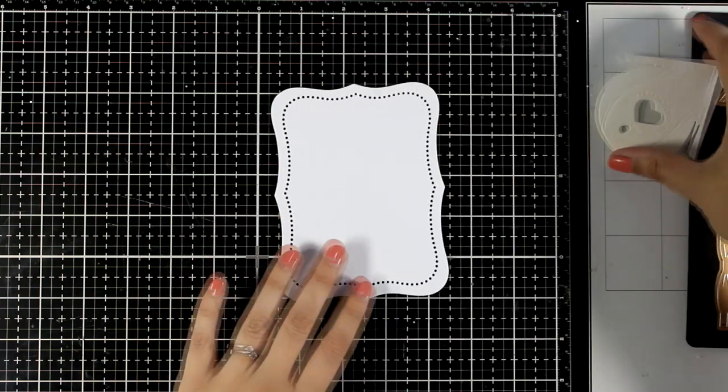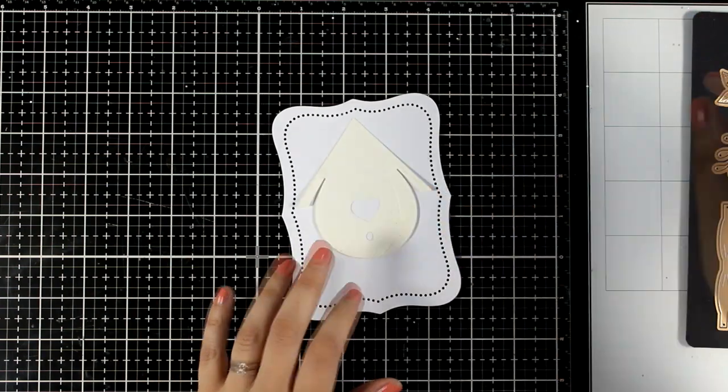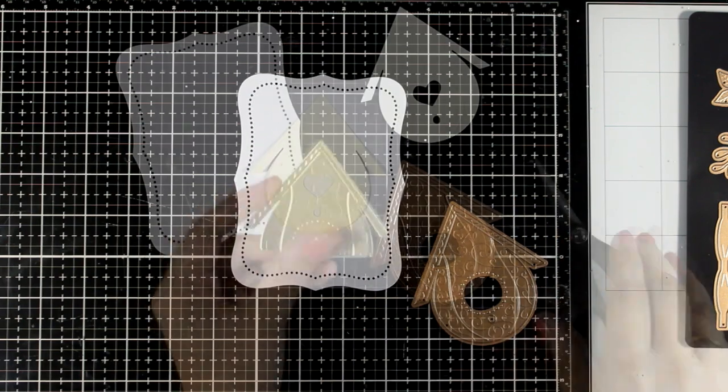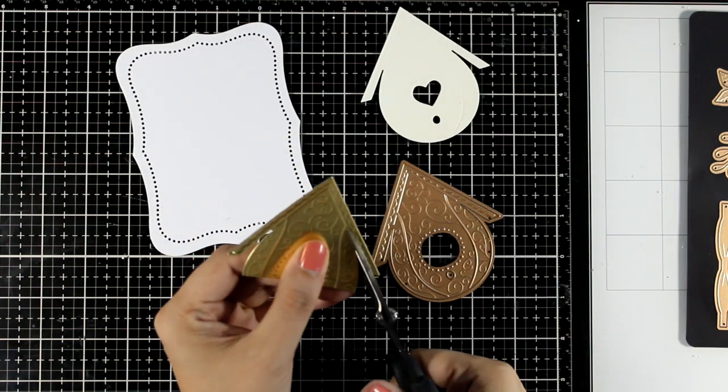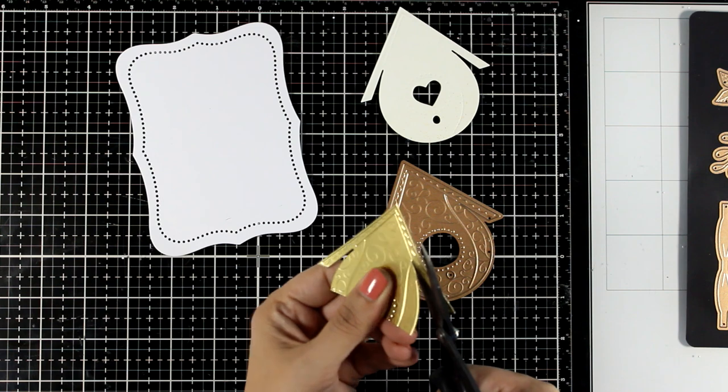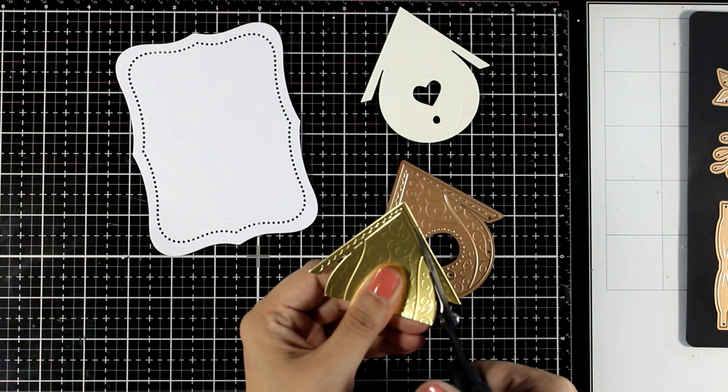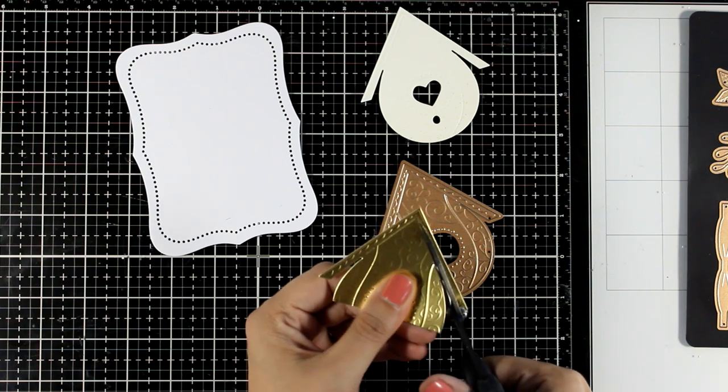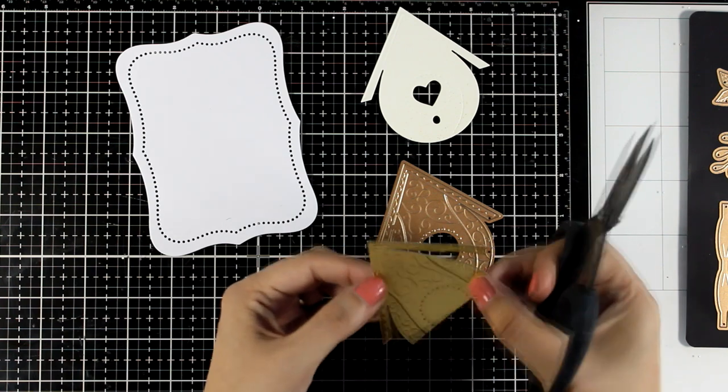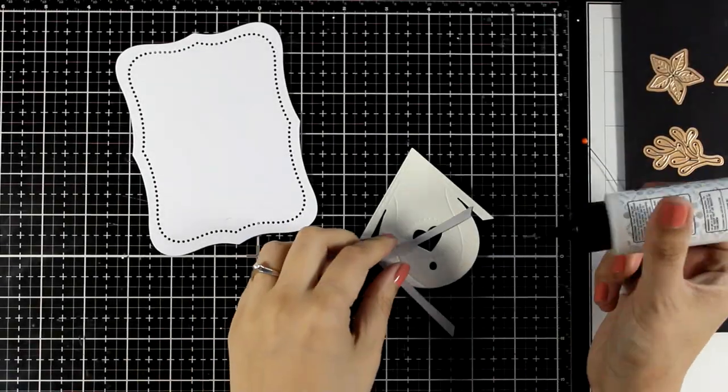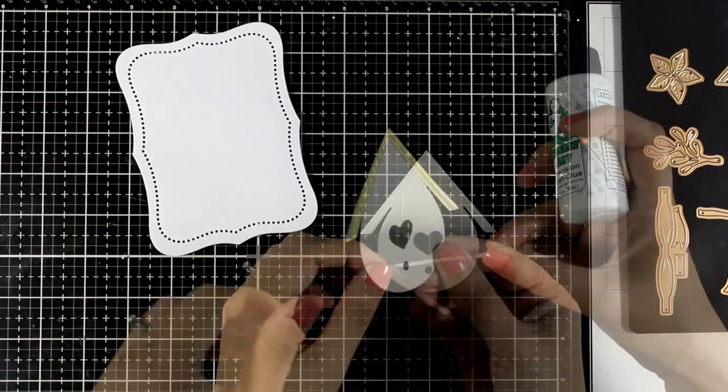I'm going to accent my vanilla house with details of gold, so I'm going to die cut the roof one more time out of gold cardstock and then with my scissors I'm going to separate that top part so that I can stick it on top of my main house.